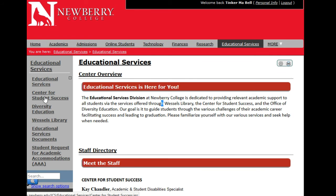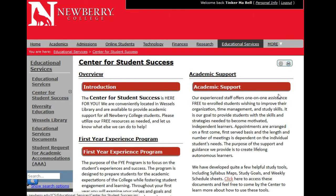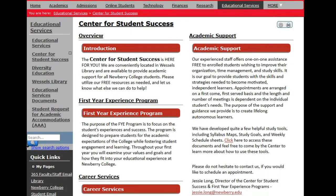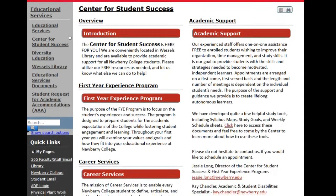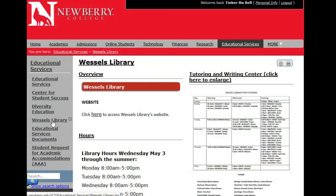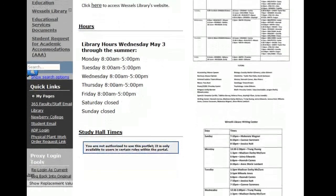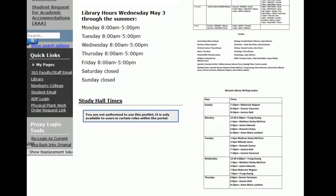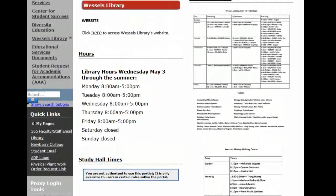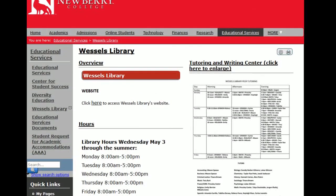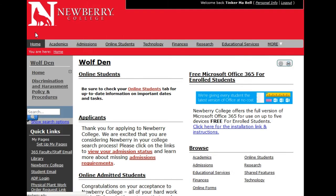If you click on the Center for Student Success, you can see all of the information and learn about it there. Clicking on Wessels Library will show information including various types of study halls and library hours. For fully online students, if you are near campus, you can always come on campus at any time. I encourage each of you to explore all of the tabs available to you.